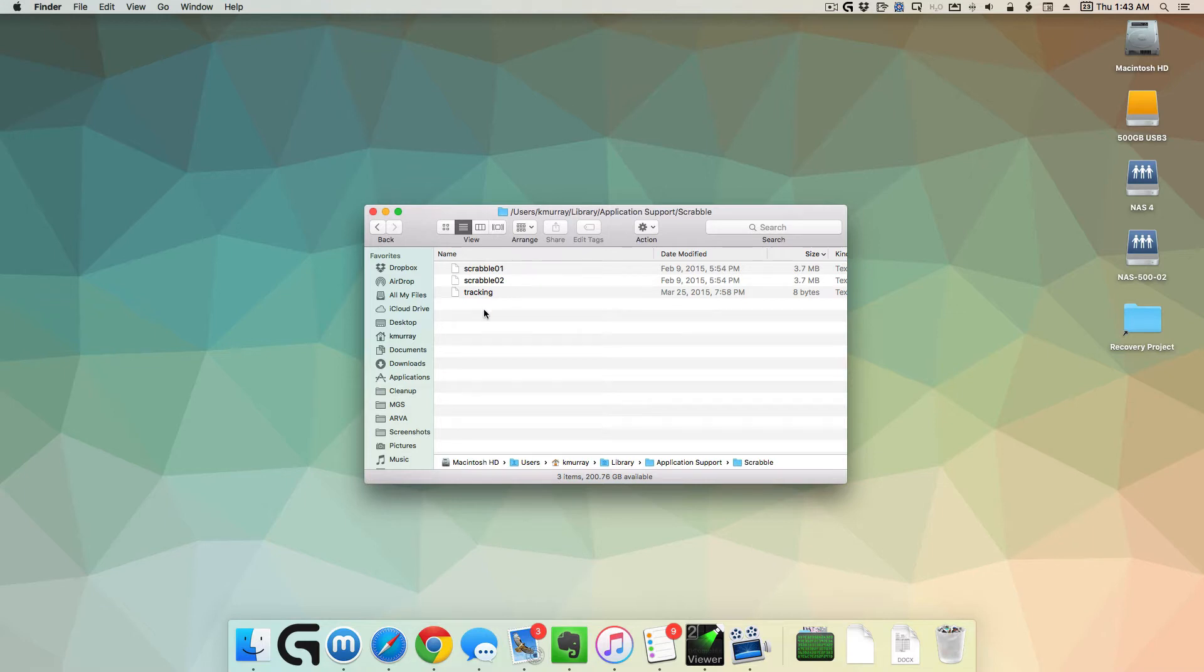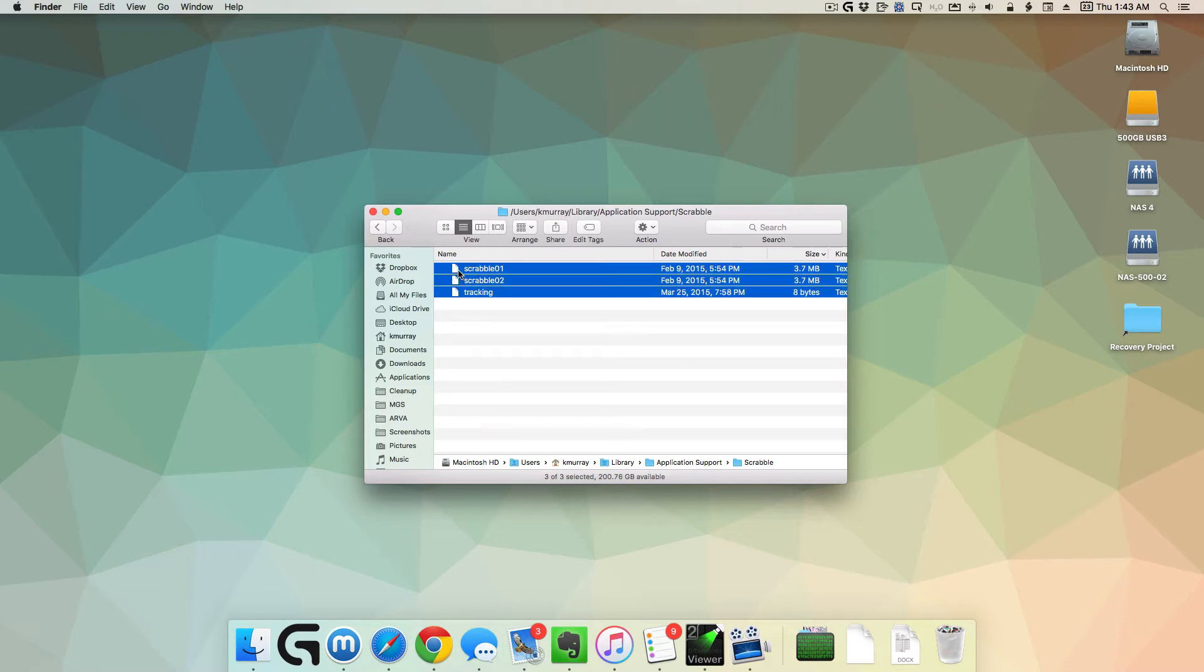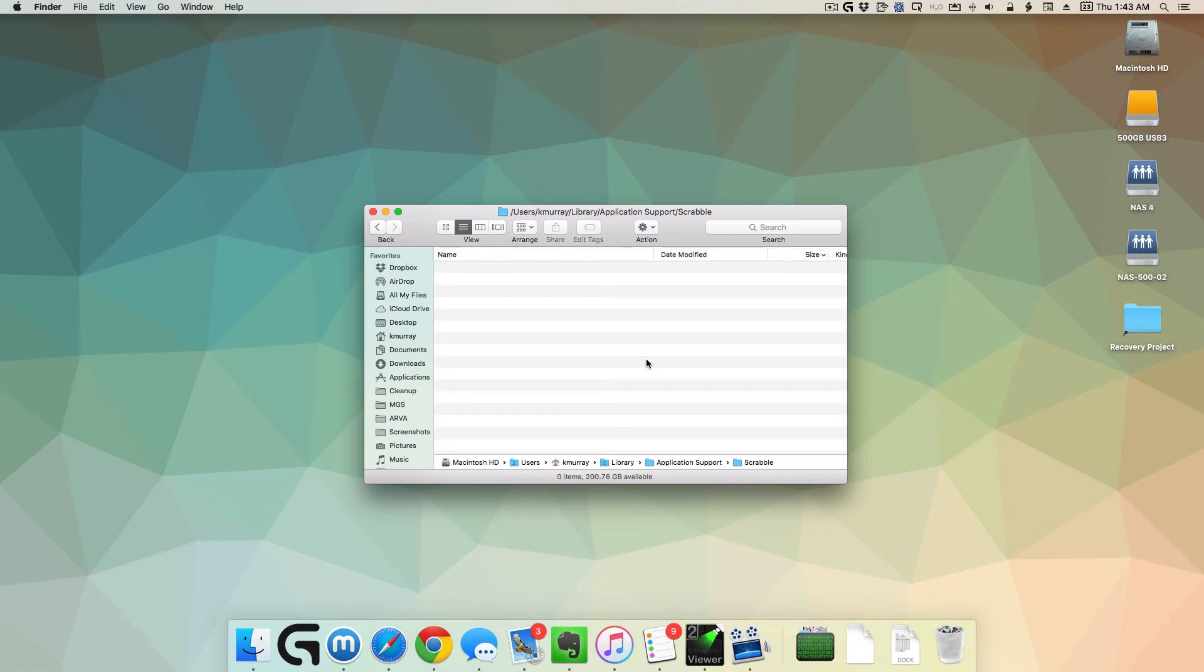These are the preferences that may be corrupted. What we're going to do is select them and just drag them to the trash. Once they're in the trash, you don't even have to empty the trash if you don't want. Just leave them in the trash and they're inaccessible by the game app.